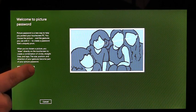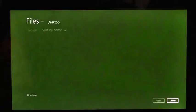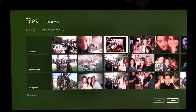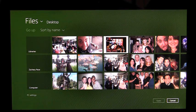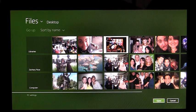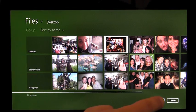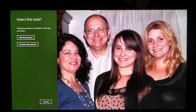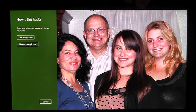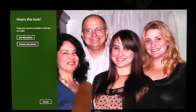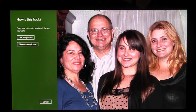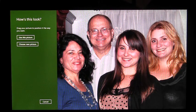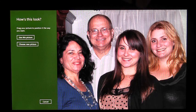I'm going to tap Choose Picture. This is the picker, which shows me all the photos I have to choose from on this PC. I'm going to pick this one. Once I've selected a photo, I need to position it however I like it best. Once I like the position, I'm going to click Use This Picture.